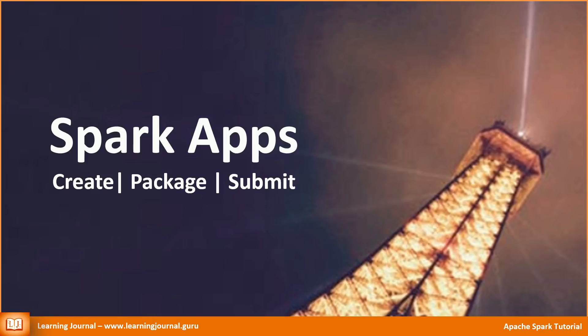In this video, I will create a simple example and help you to understand the process of creating Spark applications. We will also cover how to deploy your application on a Spark cluster.